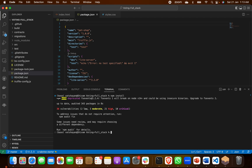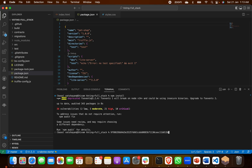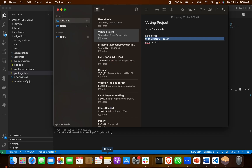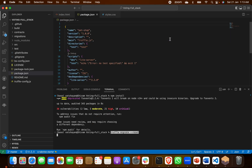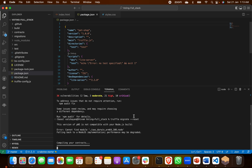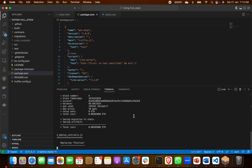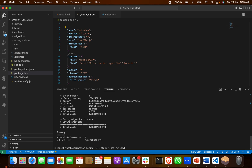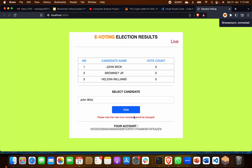After that, the second command is truffle migrate --reset. And the last command is npm run dev — when you run it, our website will be launched. Simple.